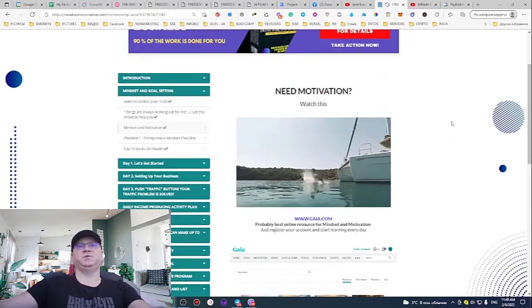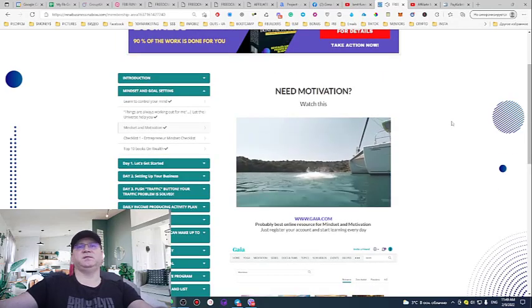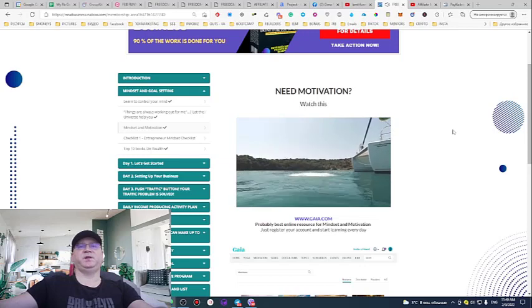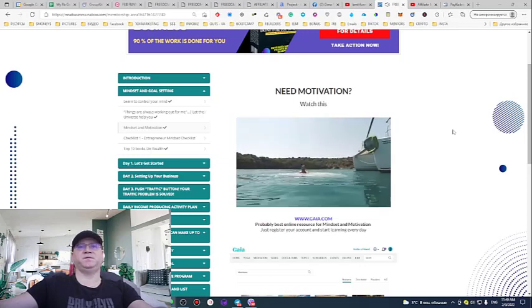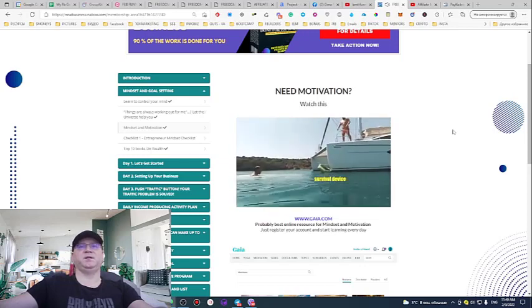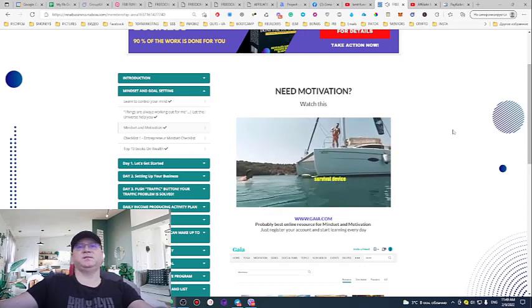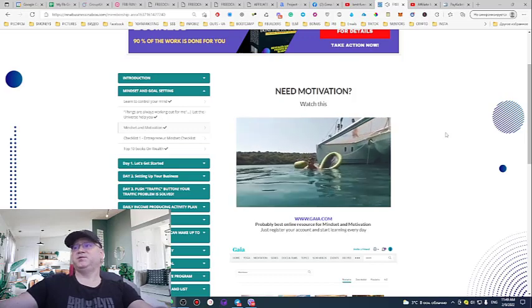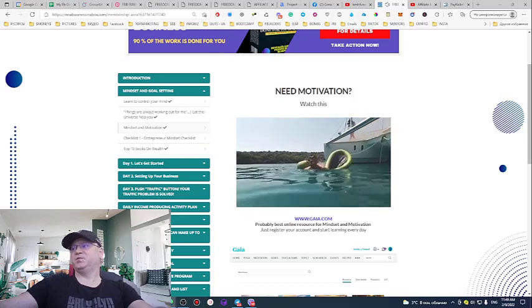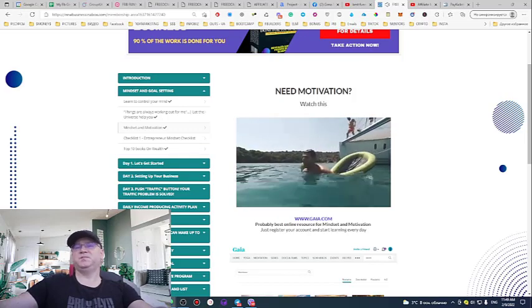We're all doing this to have freedom in our lives and money in our lives — to have freedom. If you like the idea, join Freedom Breakthrough Boot Camp and join my team. Talk to you soon.